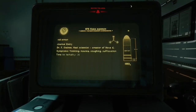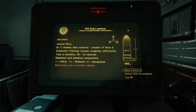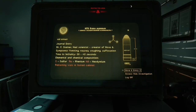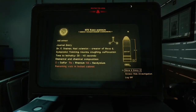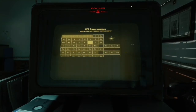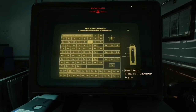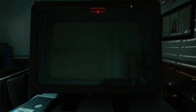Here it tells you the three ingredients you need to make the poison. This is the periodic table and it's now showing you the three elements that you need to use.